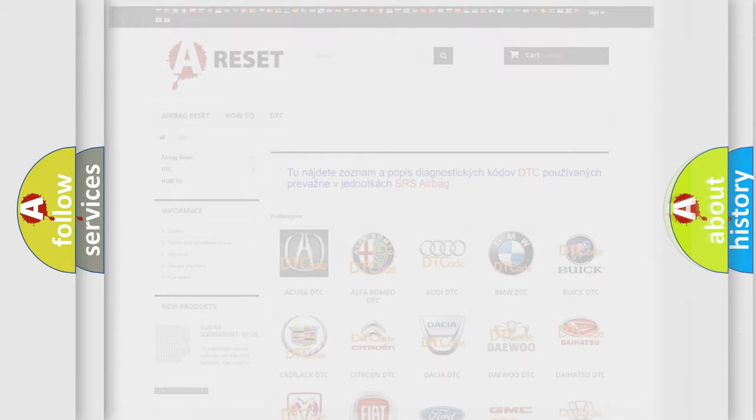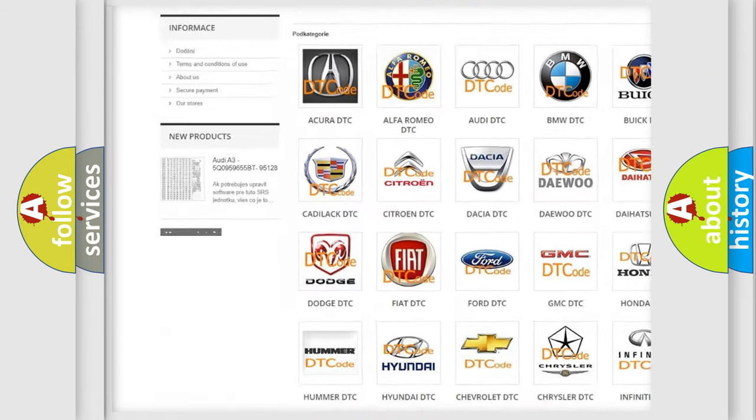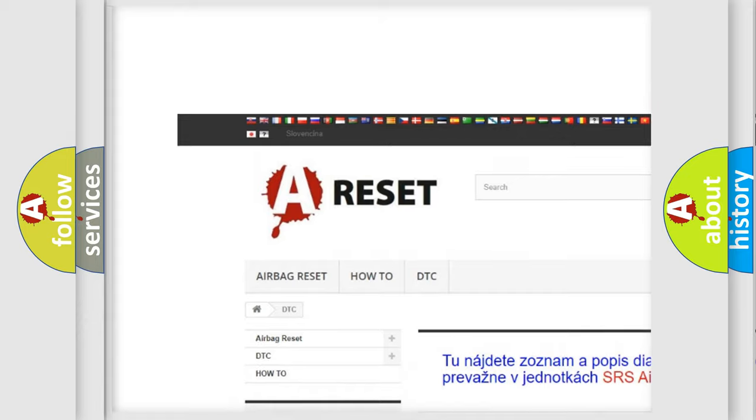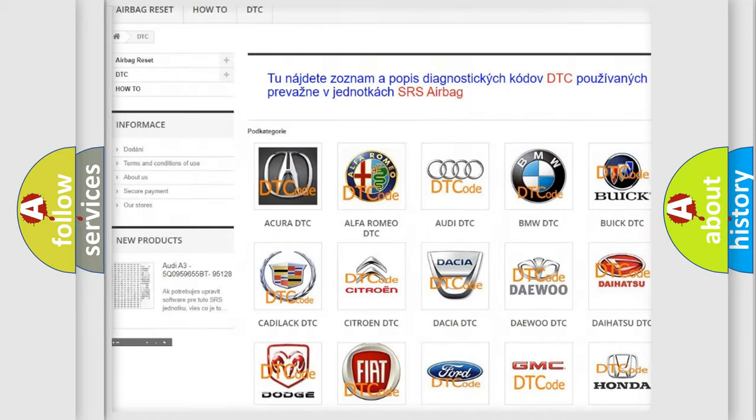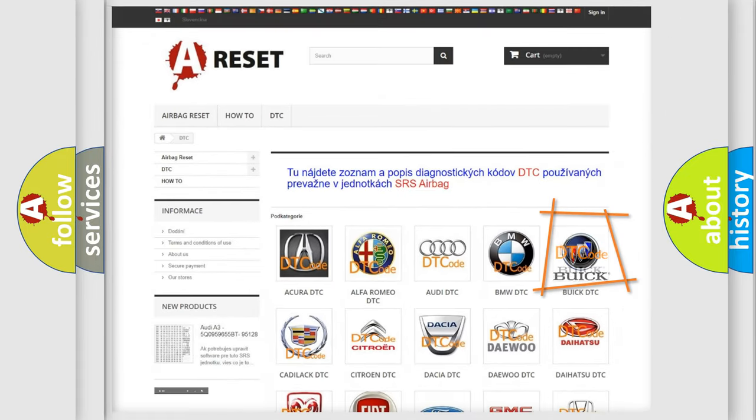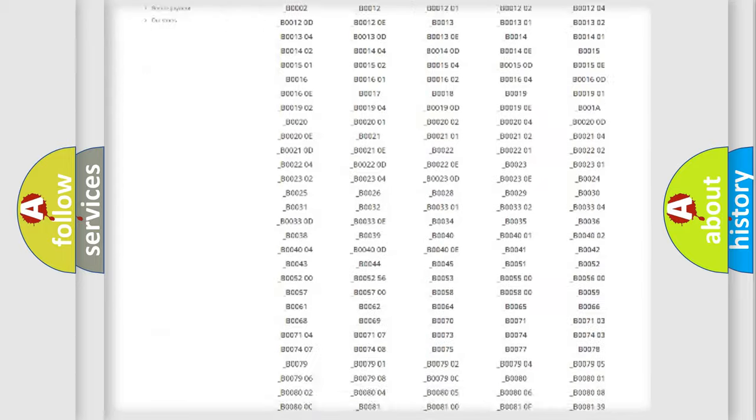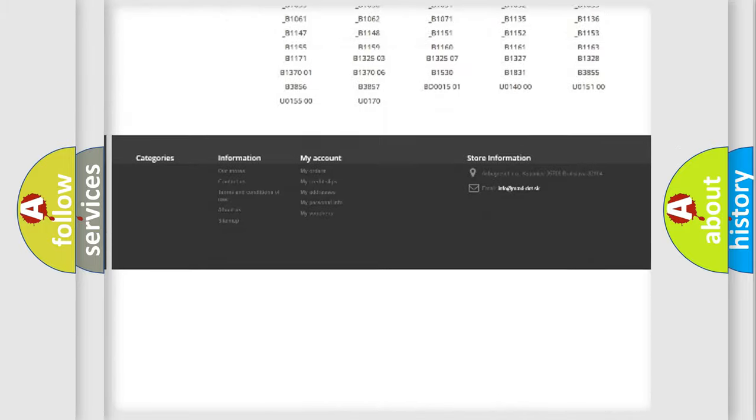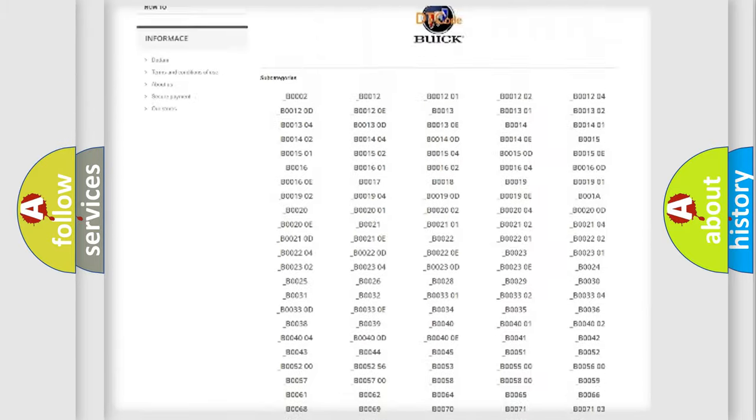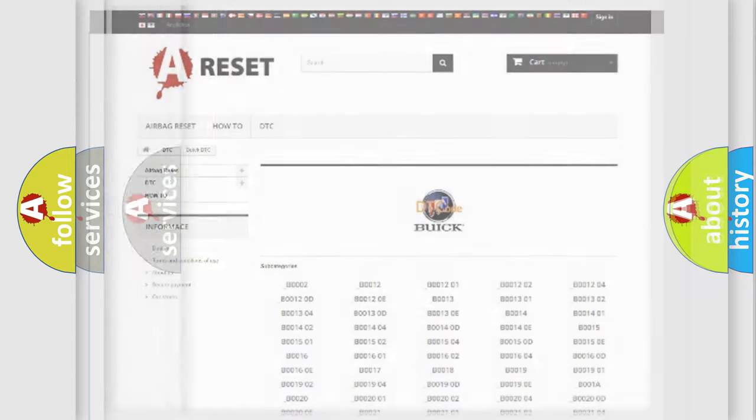Our website airbagreset.sk produces useful videos for you. You do not have to go through the OBD2 protocol anymore to know how to troubleshoot any car breakdown. You will find all the diagnostic codes that can be diagnosed in Buick vehicles.